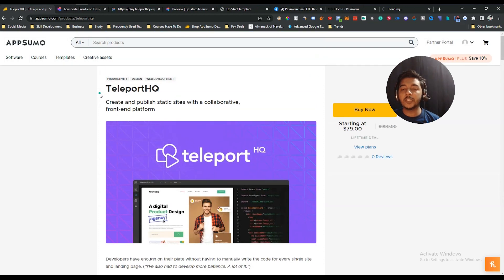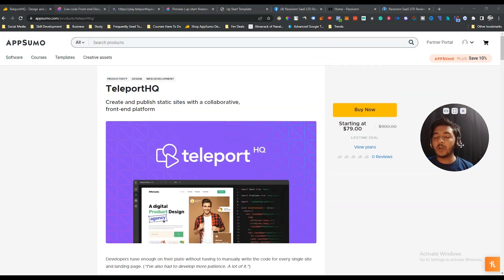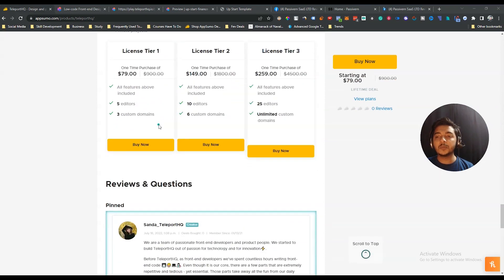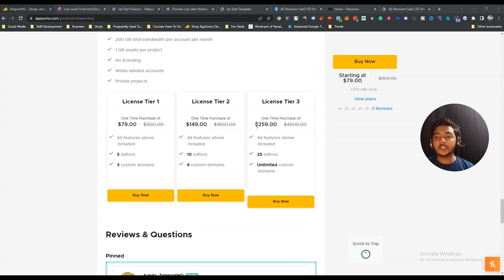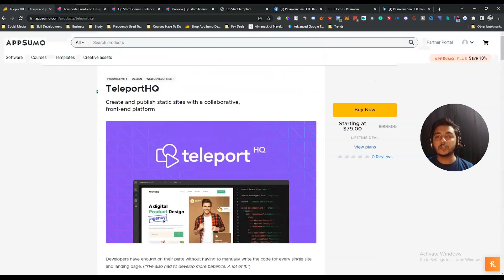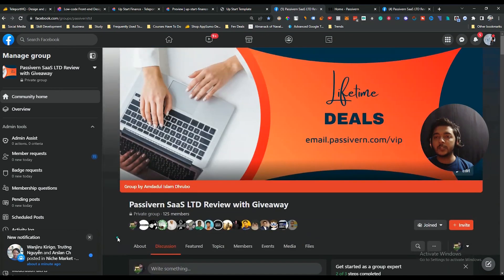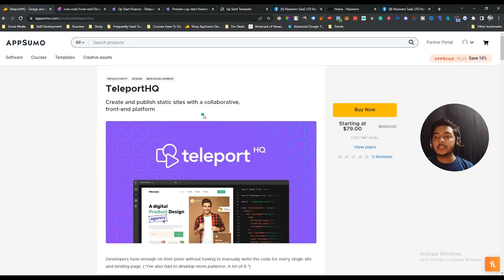If you think you need this type of static web page builder, you can get the Teleport SQ lifetime deal from AppSumo — they just launched it. I'll give the link in the description. It's an affiliate link, so if you use it to purchase I'll get a small commission at no extra cost to you. Also visit our website at www.pasv1.com for more tips on growing an online business, join our VIP lifetime deal discussion group, and please consider subscribing to this YouTube channel. Thank you so much for watching.